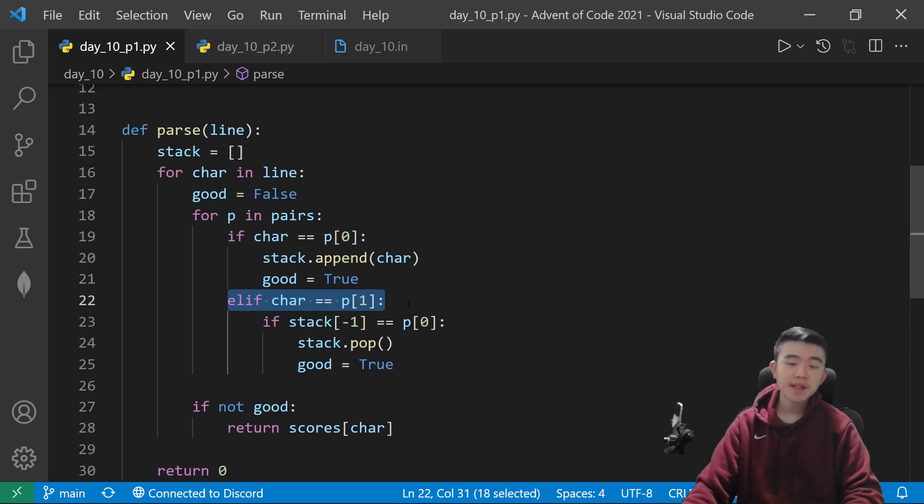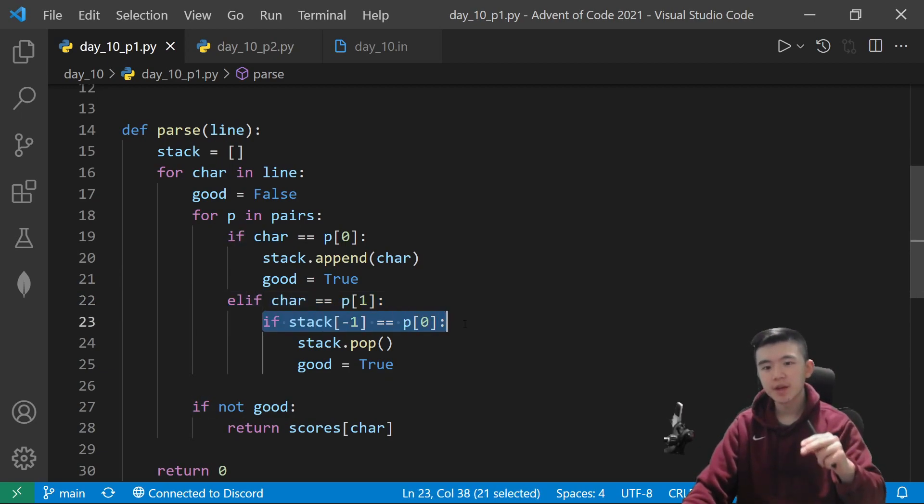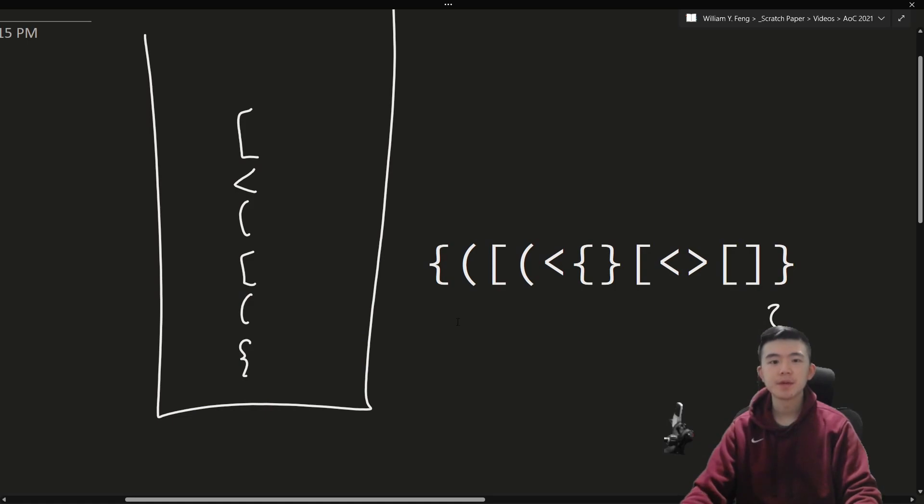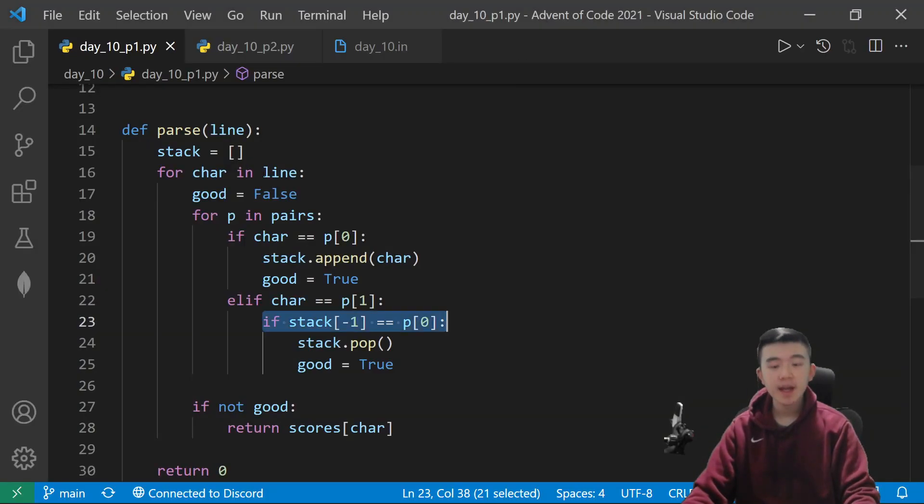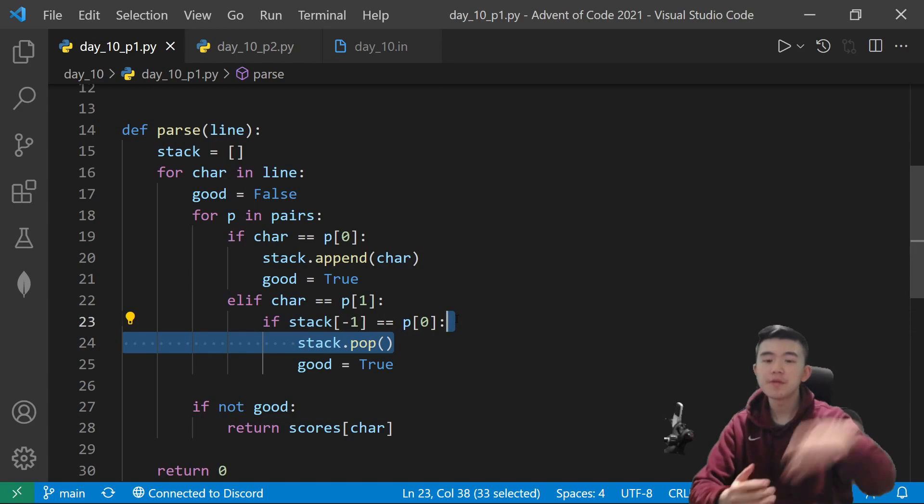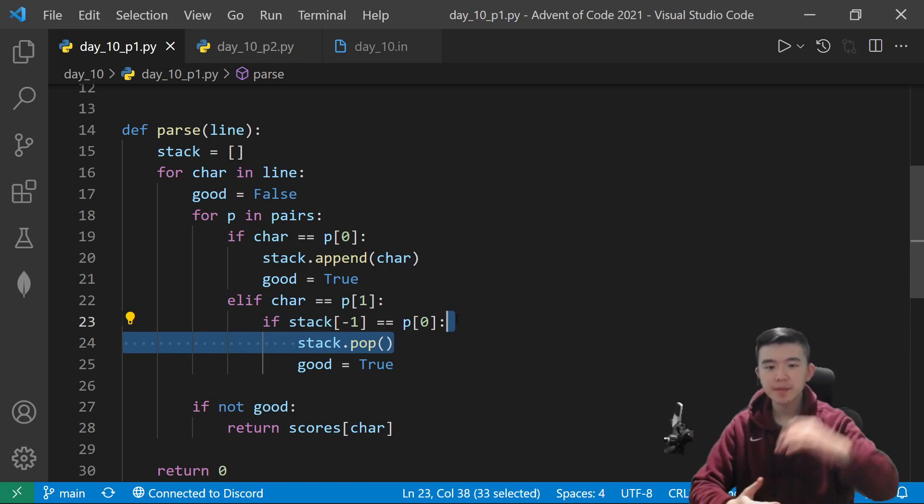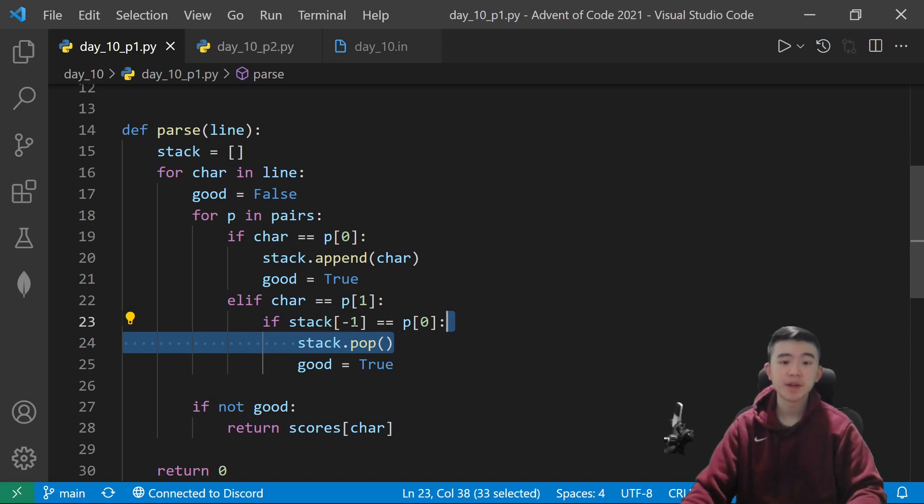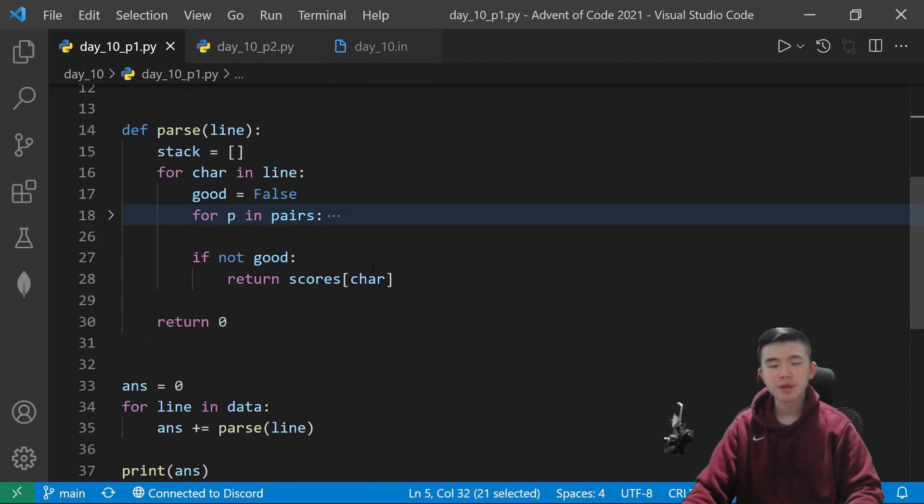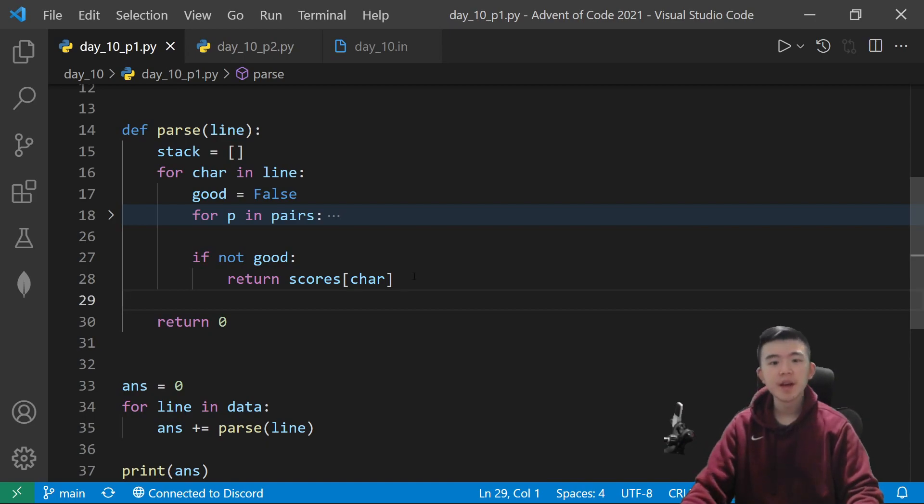Otherwise, if it's a closing character, then we check if it's what we expect it to be. So, we check if it matches the character at the top of the stack. If it does, then we can simply remove that character off the top, and say, yes, this character is also good to go.